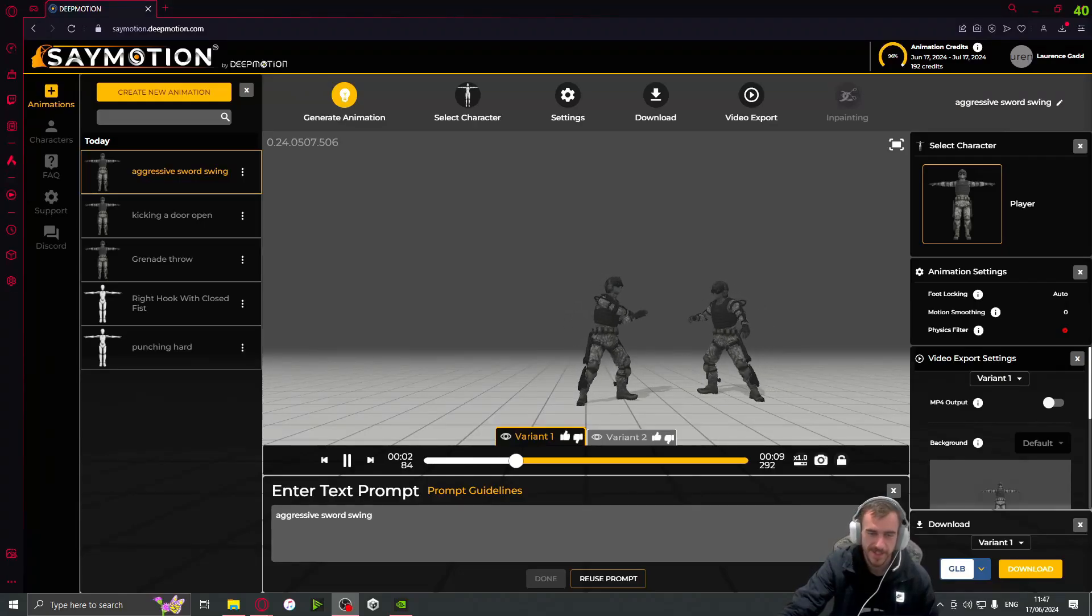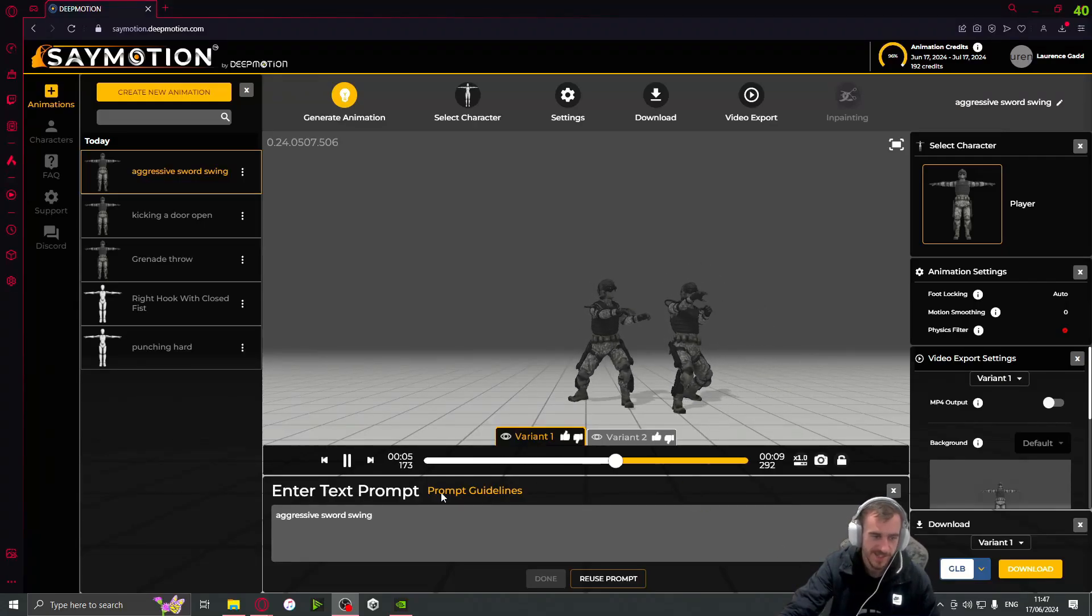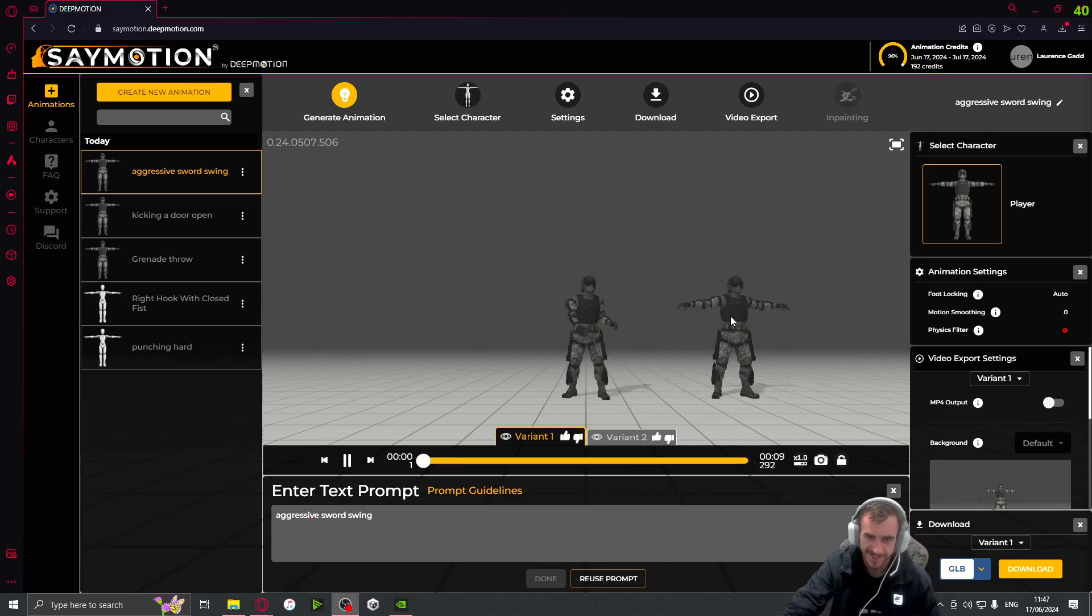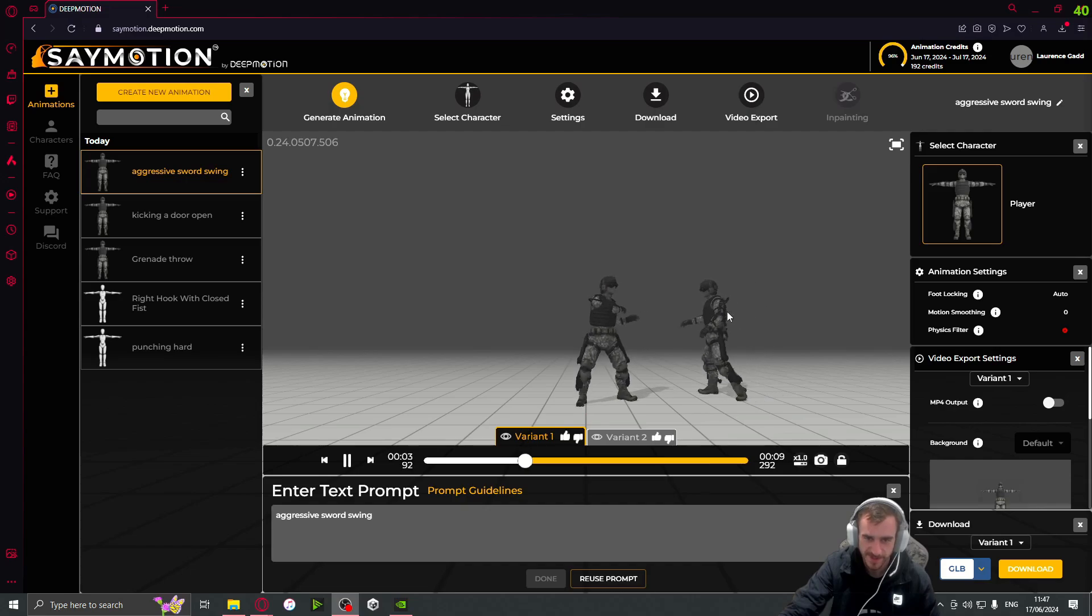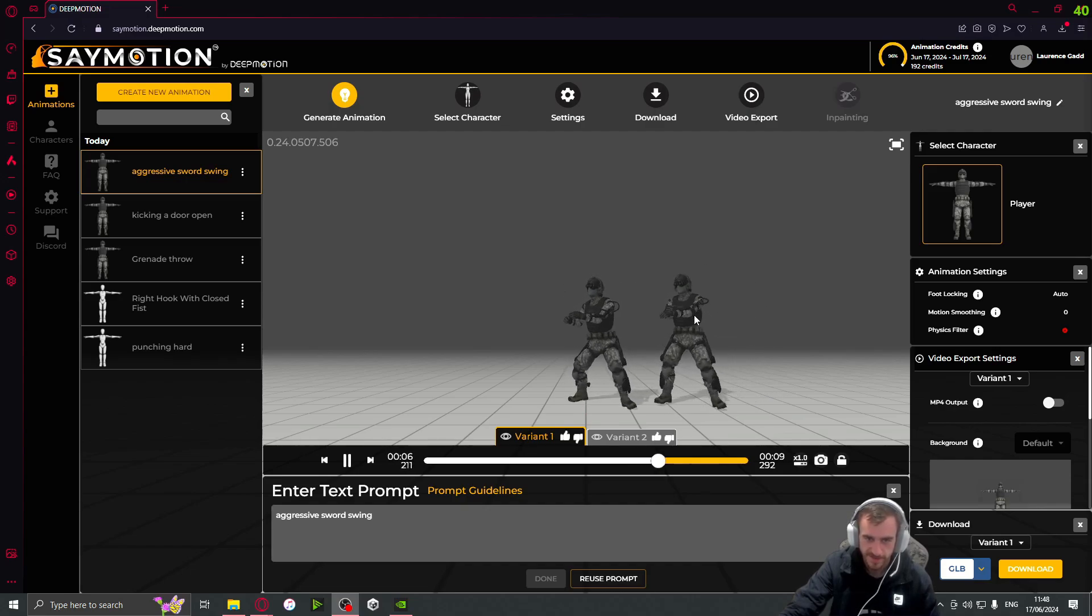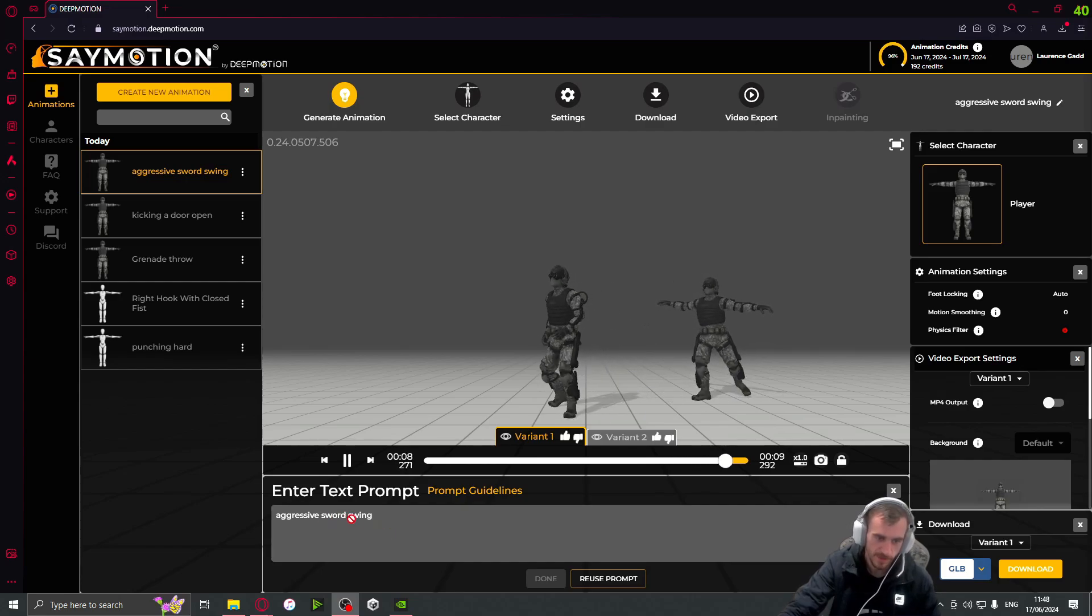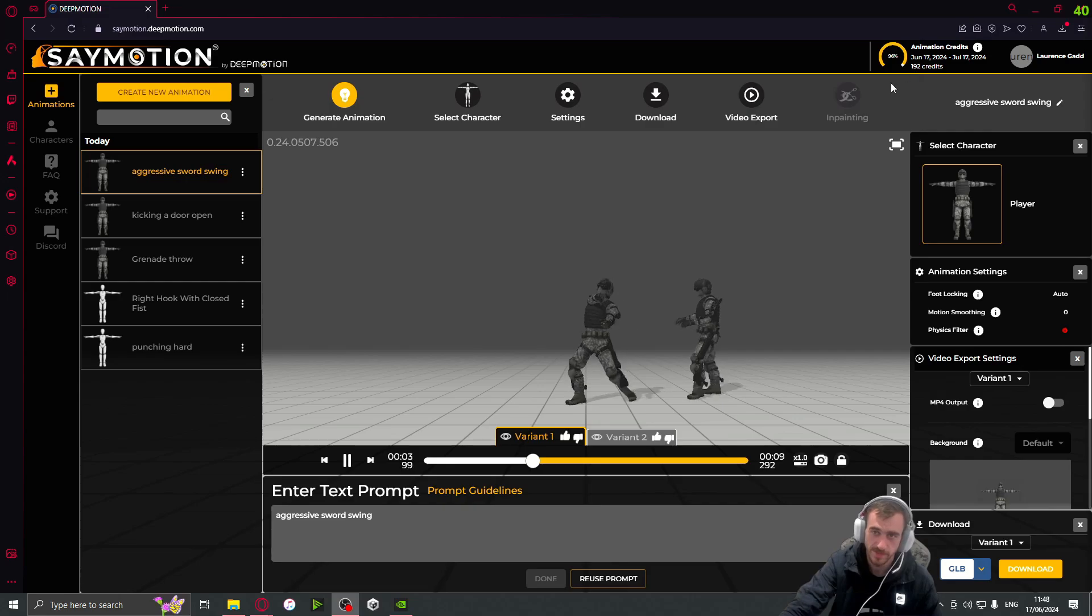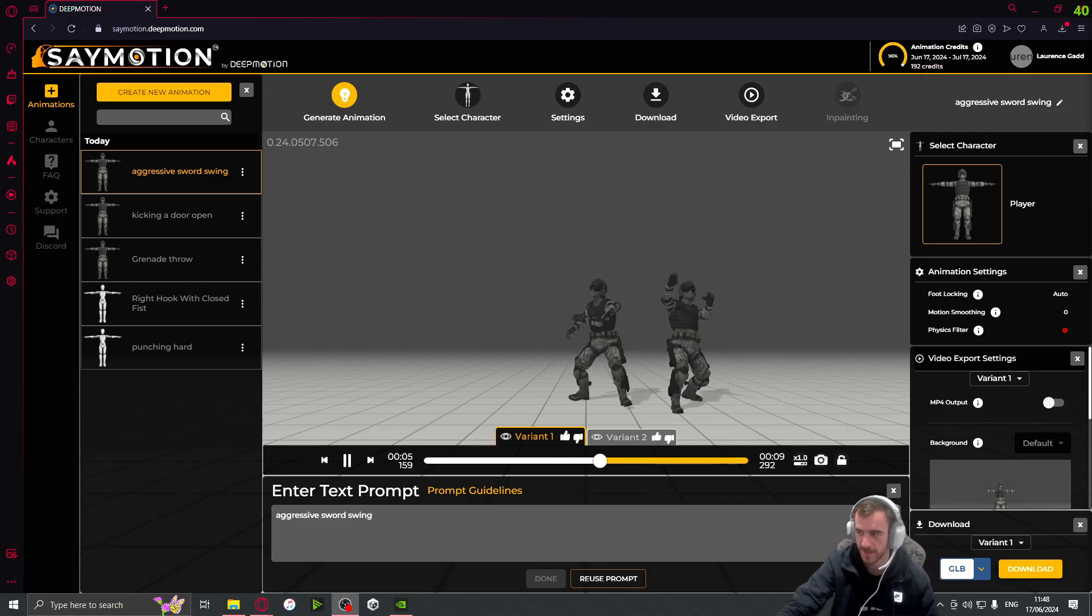All right, and as you can clearly see, sometimes it's not perfect. Like my aggressive sword swing - it looks like they're dancing instead. He's got a ballet routine going on. So yeah, depending on your prompt, sometimes you might want to play around with it. I guess that's why you have so many credits, but keep that in mind.